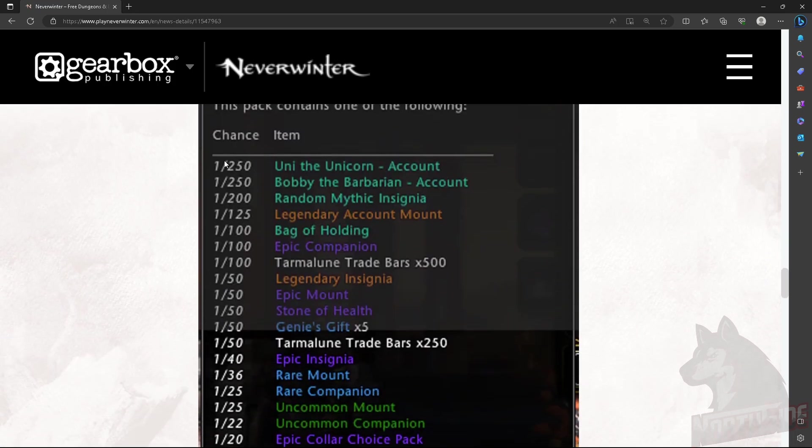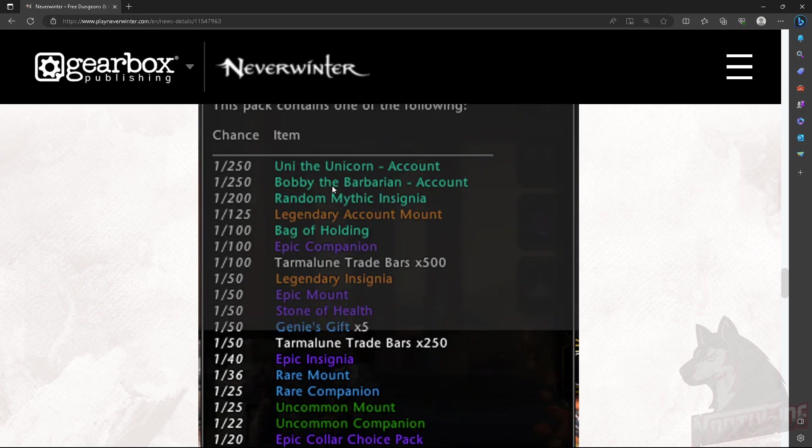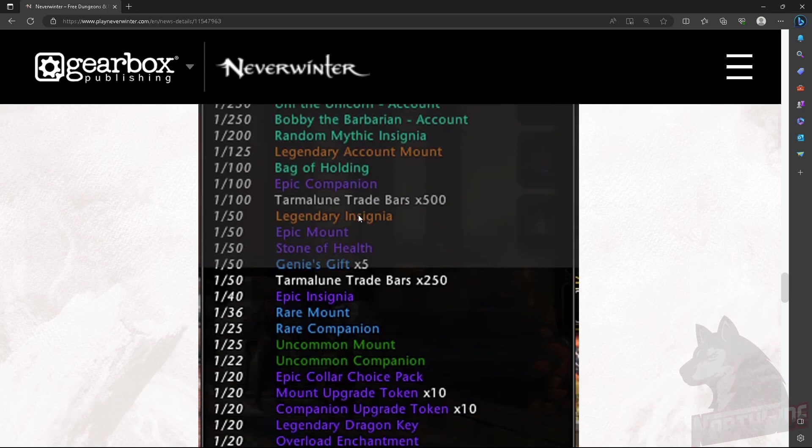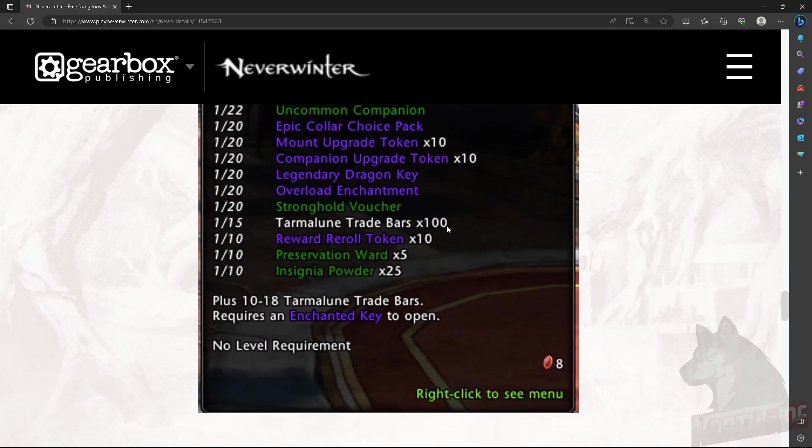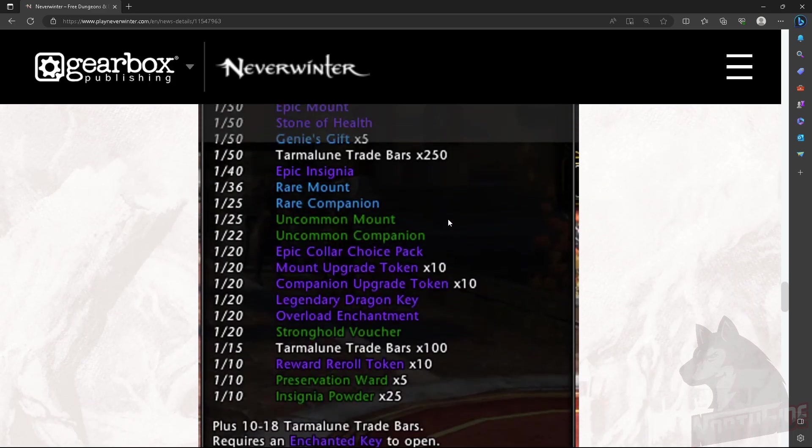You can see Uni the Unicorn. The chances are always the same. 250. Bobby the Barbarian, also 250. And random mythic insignia, one chance in 200. And the rest, as you see. Maximum amount is 500 Tarmalune trade bars. Like in my previous video. From 1000 down to actually 500.